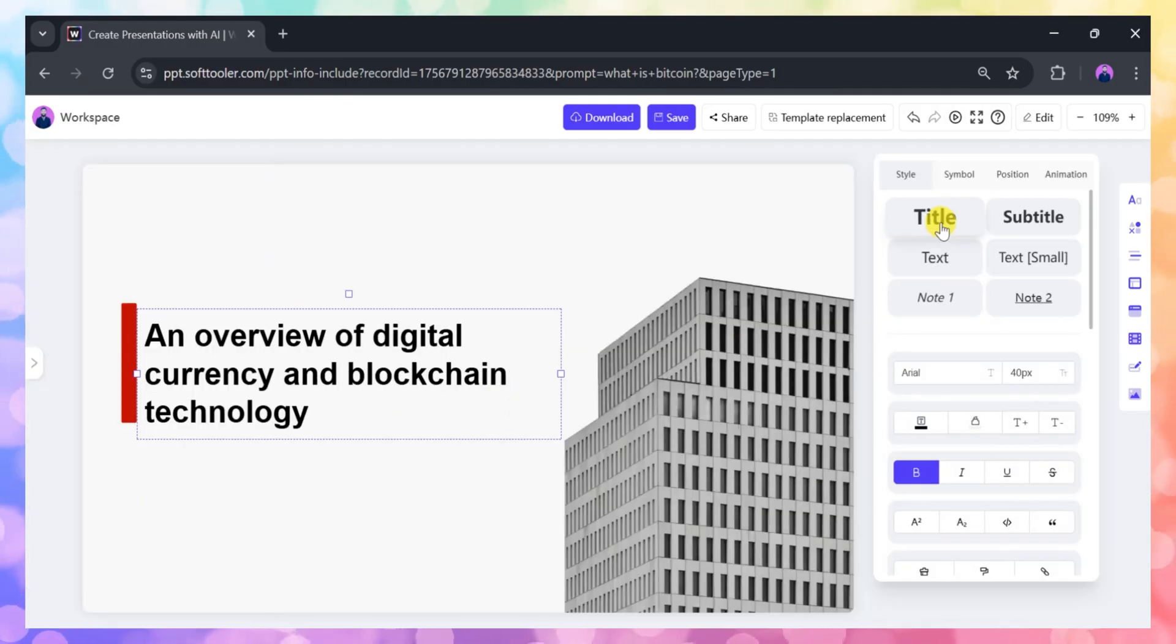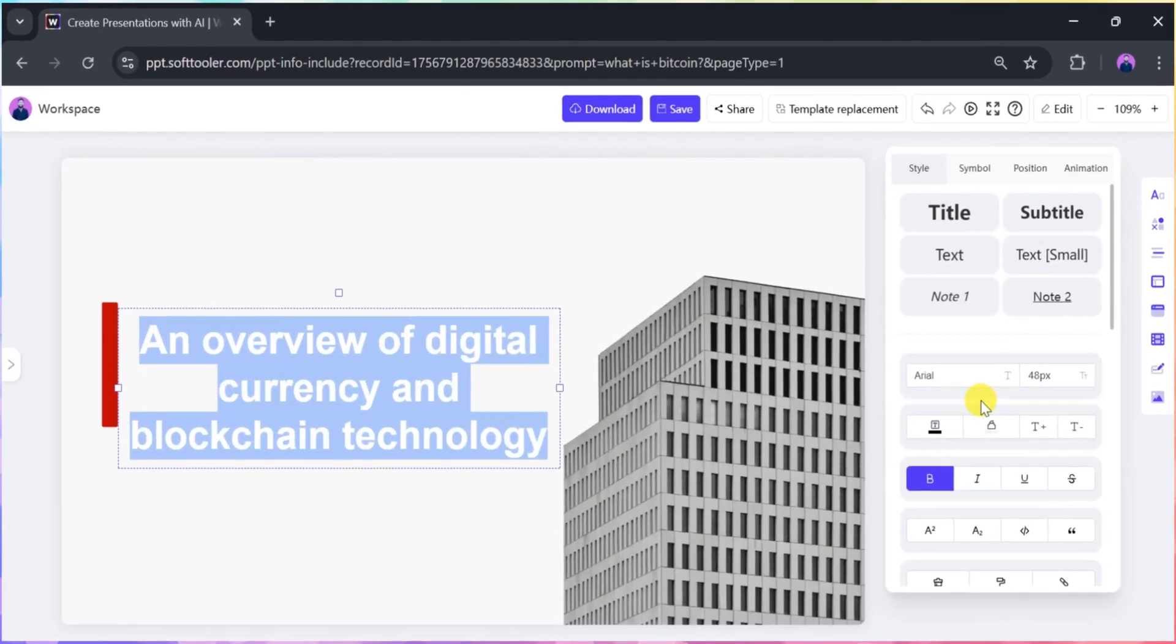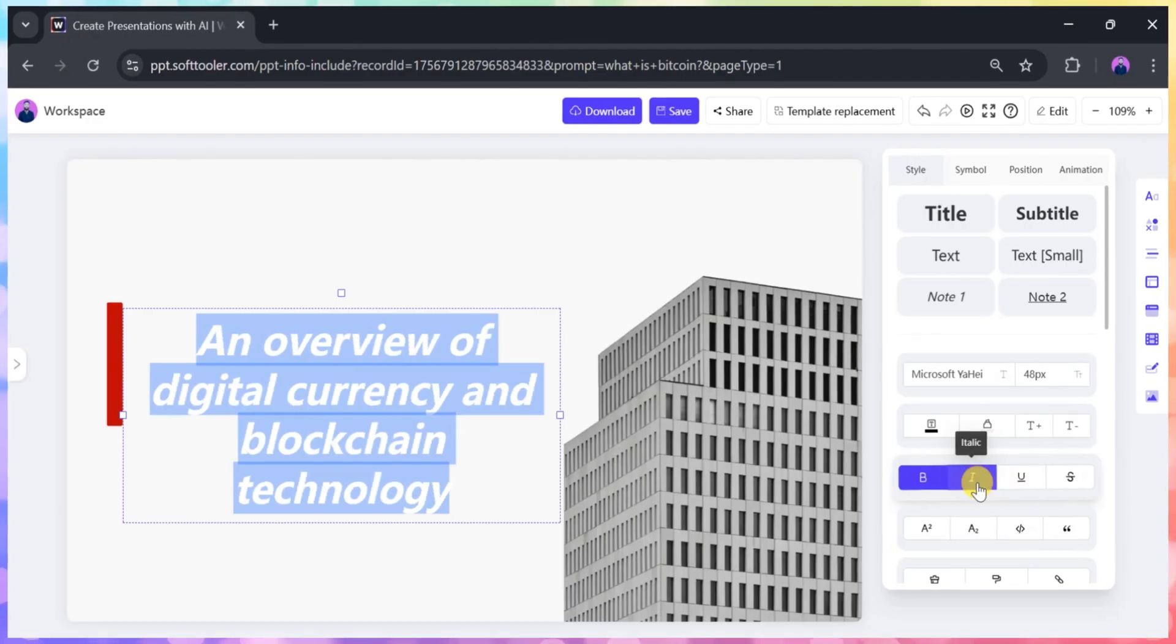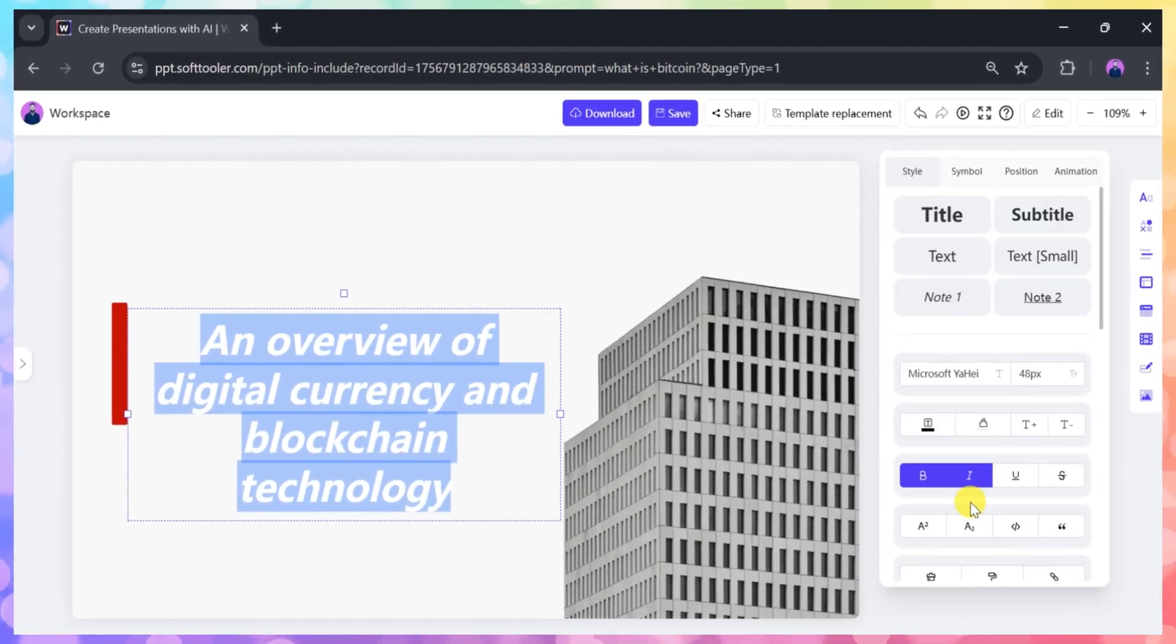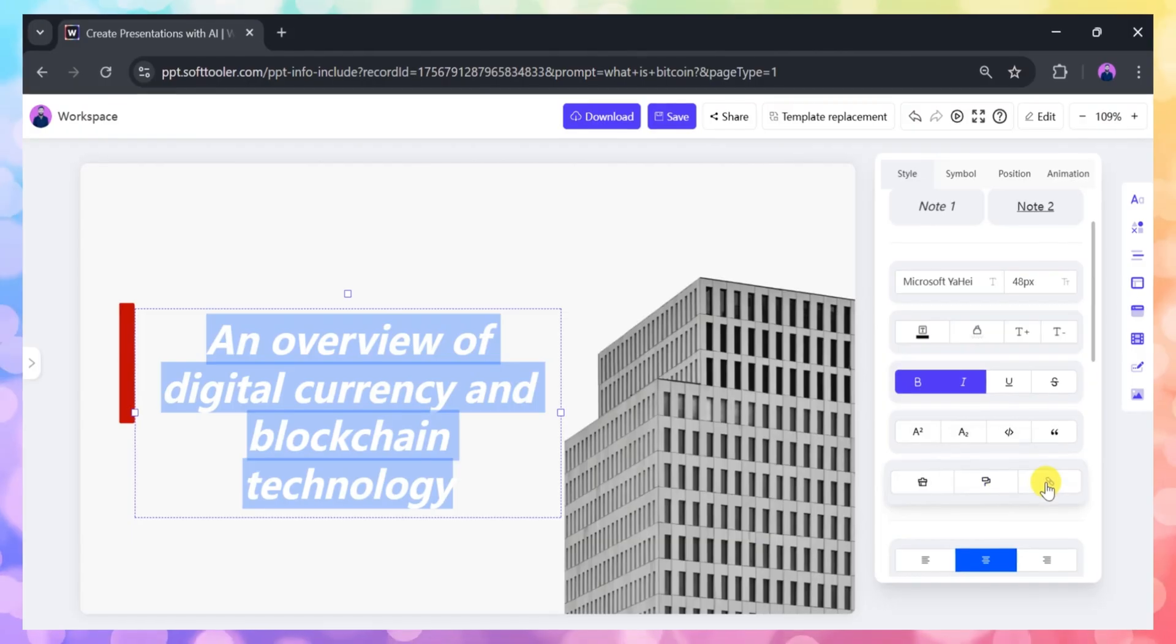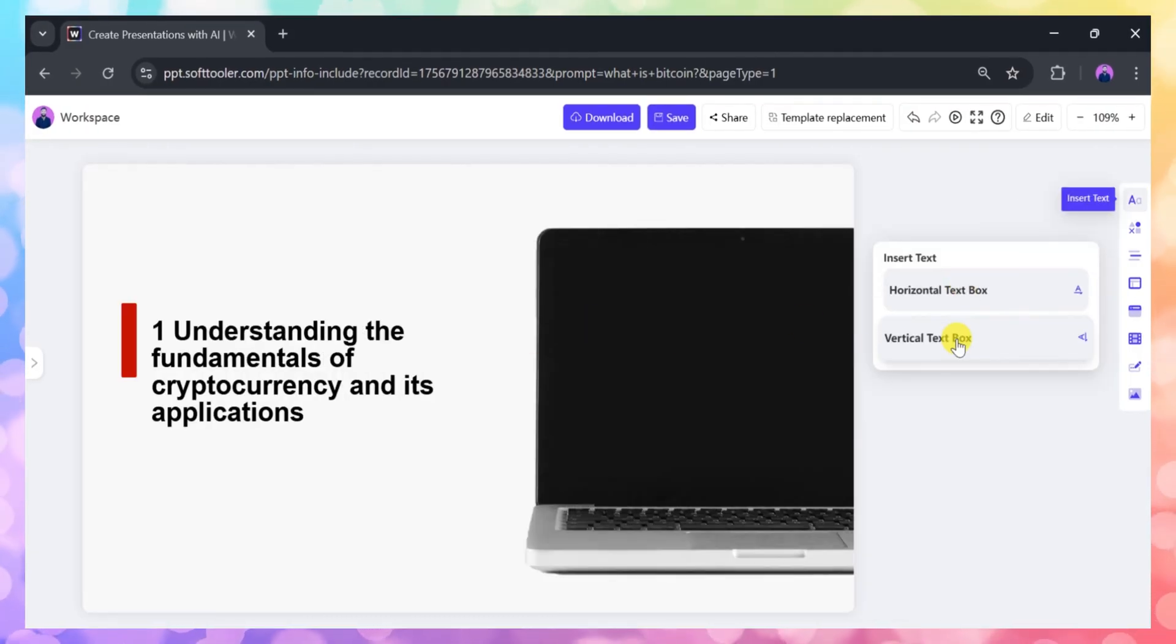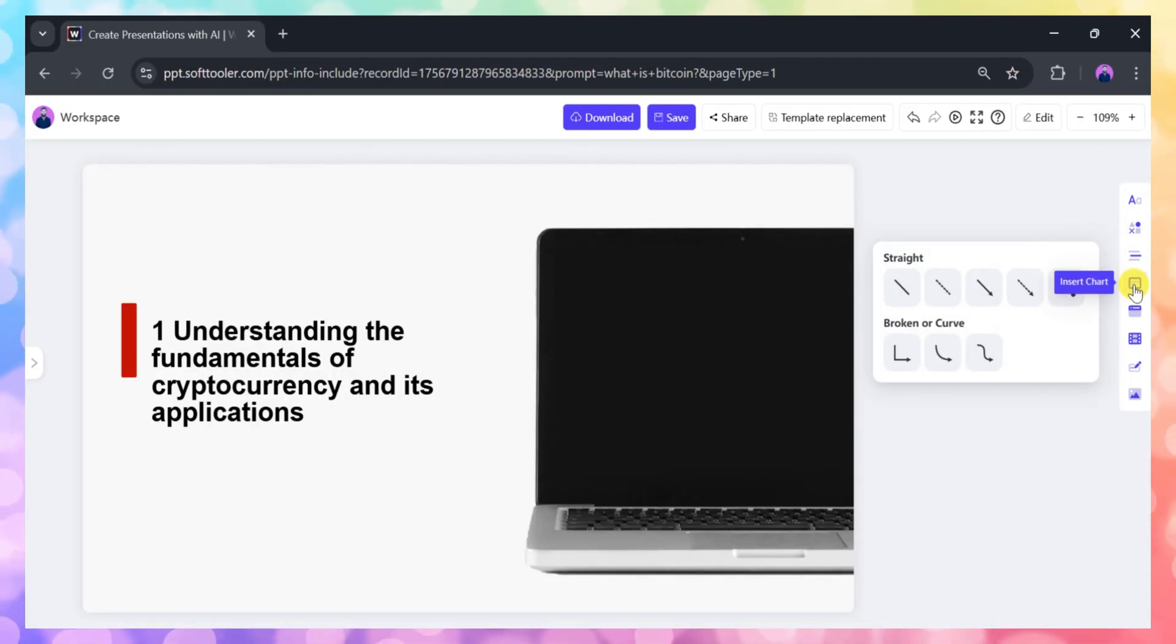If you want to make changes, the editing tools are intuitive and powerful. You can add or edit text, change fonts, adjust colors, and even insert animations, shapes, charts, tables, audio, and video clips.